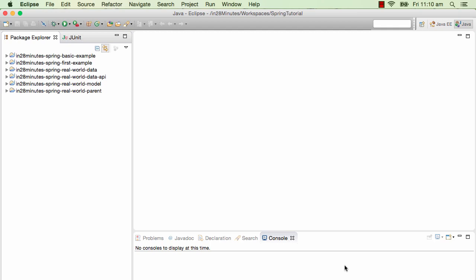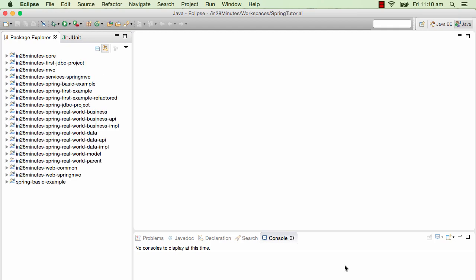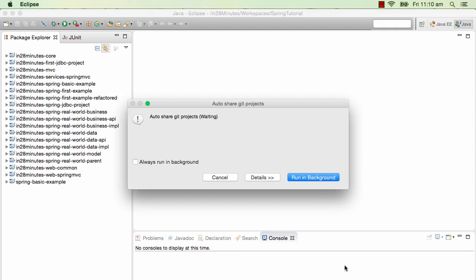This will take a while because it's importing all the Maven projects and downloading the dependencies from the Maven Nexus repositories. Please wait for the entire process to complete, and then you'll have everything set up.